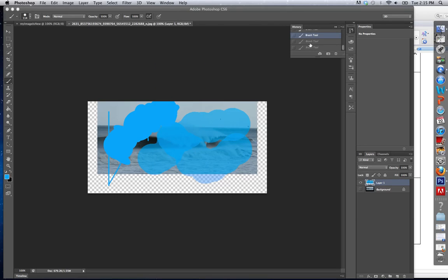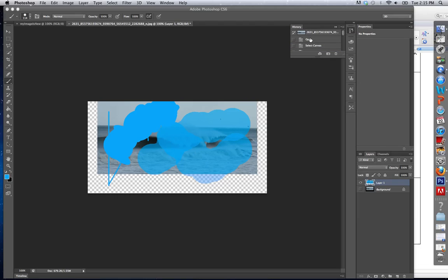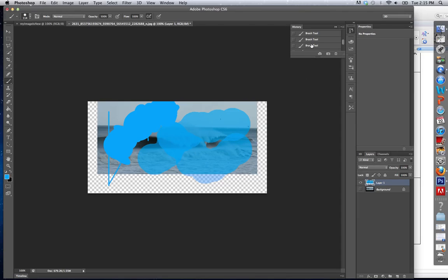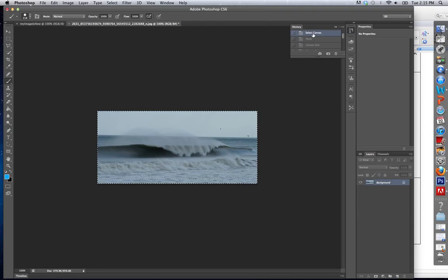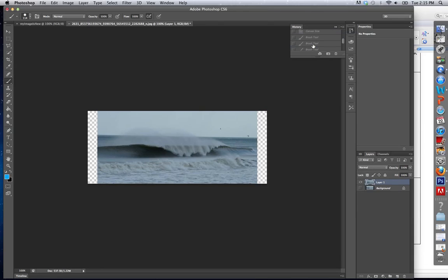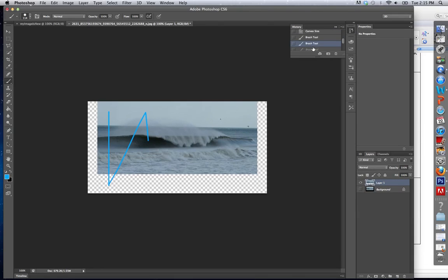You select it and you can see every single action. So if I go all the way up to the top of my history, there we go. You can see that I can keep looking at my image at different points, different things that I did each step.